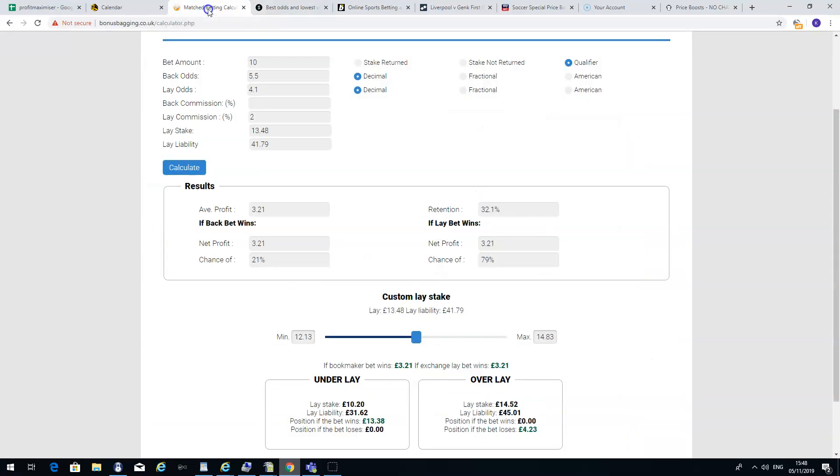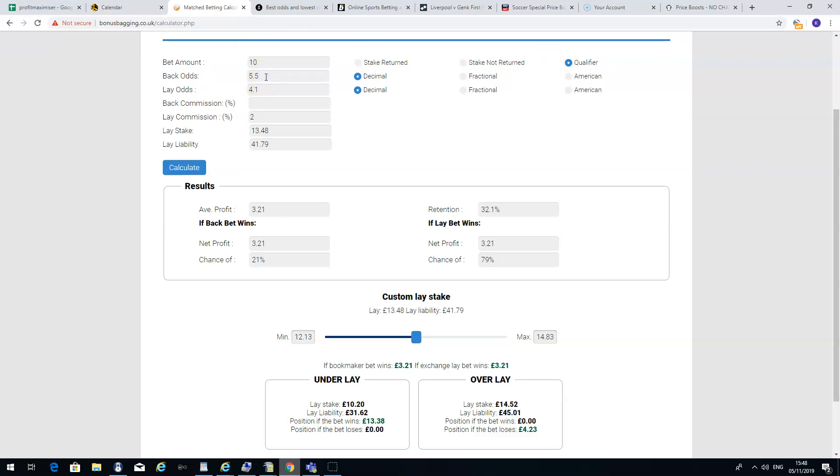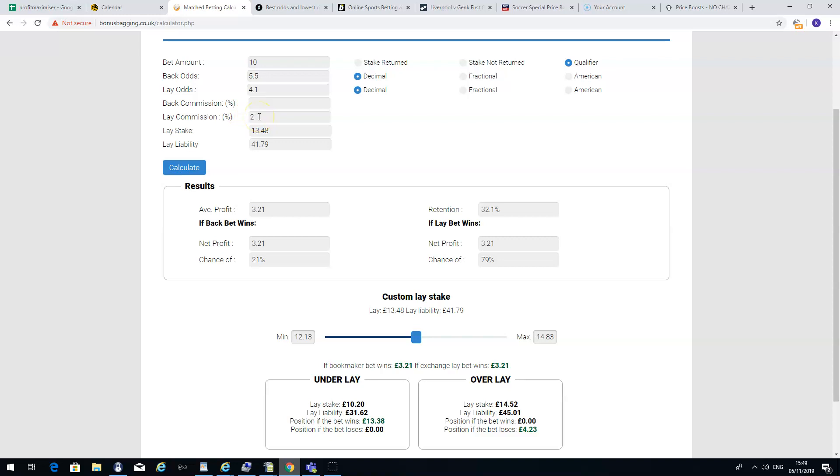So simply go to the calculator. This is what we call a qualifying bet. You're using your own money for it. The bet amount is £10. The back odds at Skybet is 5.5. The lay odds laying against that outcome in Smarkets is 4.1. There's a commission of 2% at Smarkets on any winning bets. So you need to calculate 2% commission in the calculator. Simply click calculate.